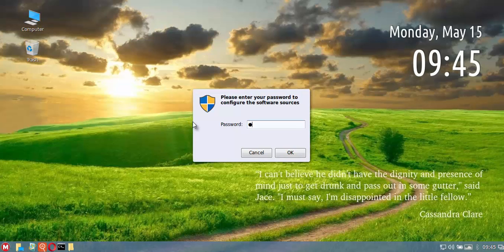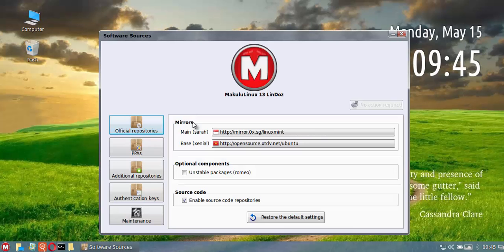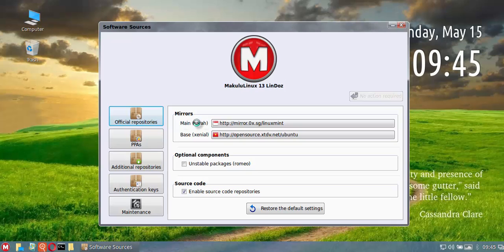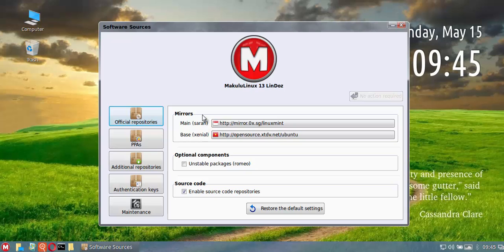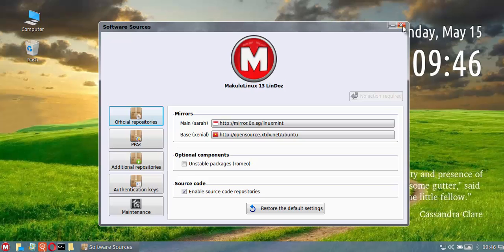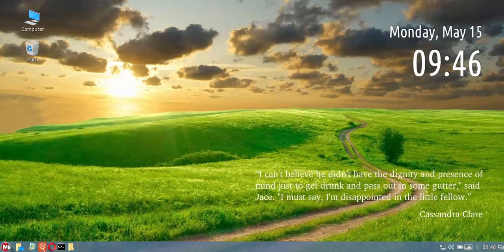The other thing to note here is that previously we were using the Trusty repos for main updates and I think the Rafaela repos. That has been upgraded to Sarah and Xenial, so it's using the 16.04 LTS repos for core updates. The previous build would have expired in 2019, this one is upgraded to 2021, so it extended the life by three years.